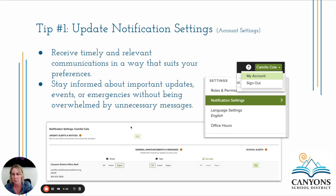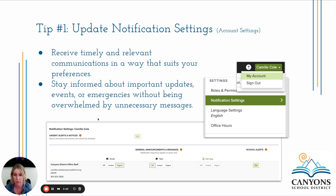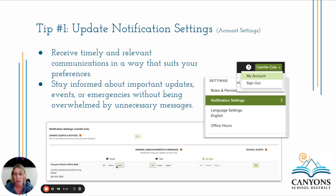You can choose how you want to be notified: via email, text, or the ParentSquare app. You can also choose whether to receive messages instantaneously or in a digest — meaning you get them all at once at the end of the day. Some people like getting messages as they come in; others prefer a daily summary. As an educator you can decide what fits your preference, helping you stay informed about important updates without being overwhelmed with unnecessary messages.